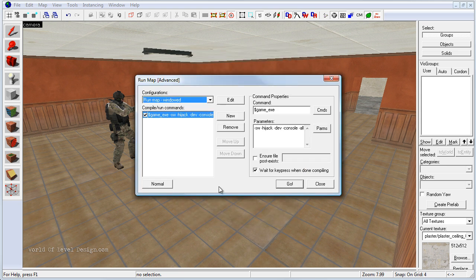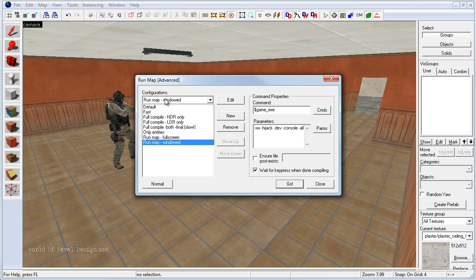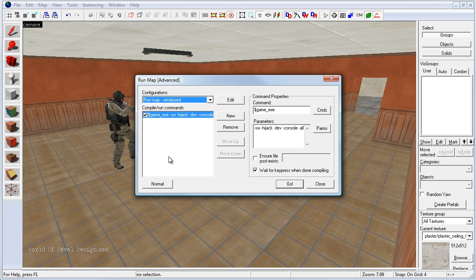you either start up the game and launch your map from the console option in the game or you click over to the expert, use the drop down menu and select Run Map Windowed mode. This will also launch the game and the compiled map.